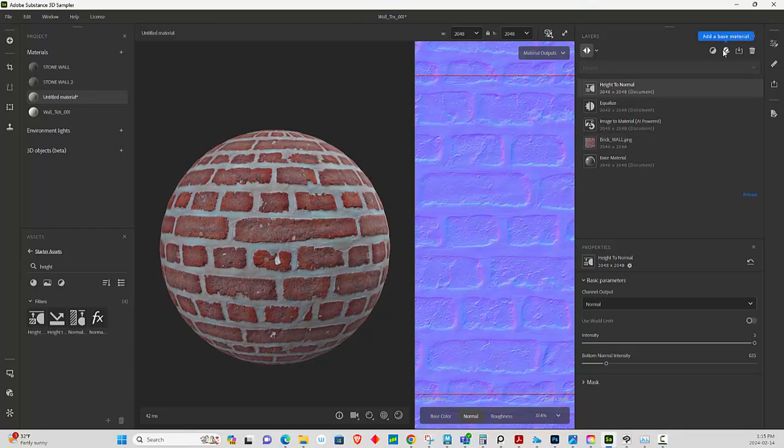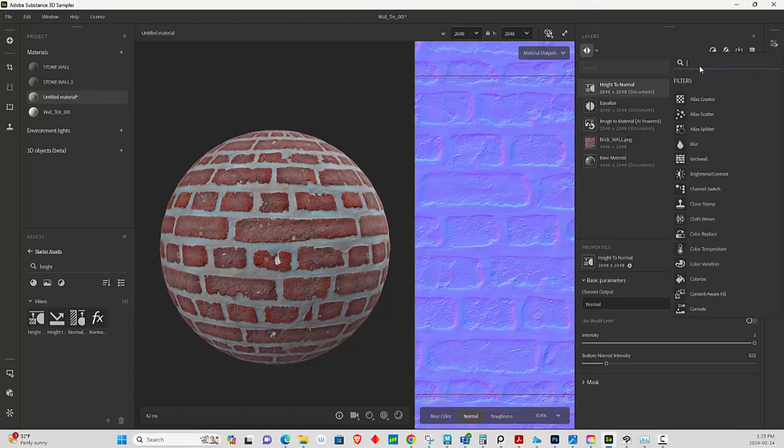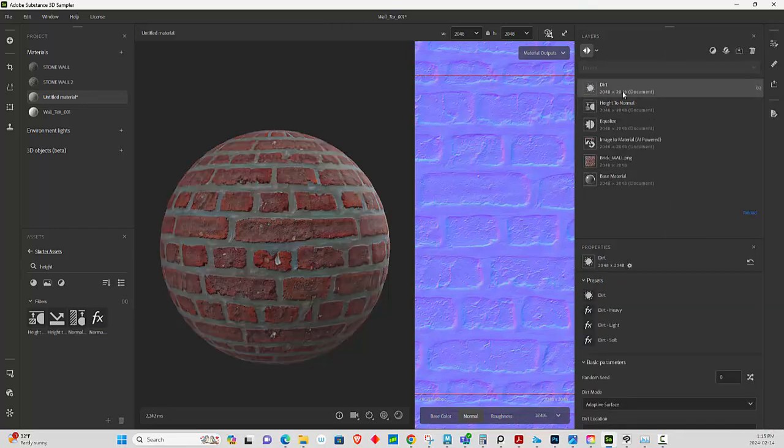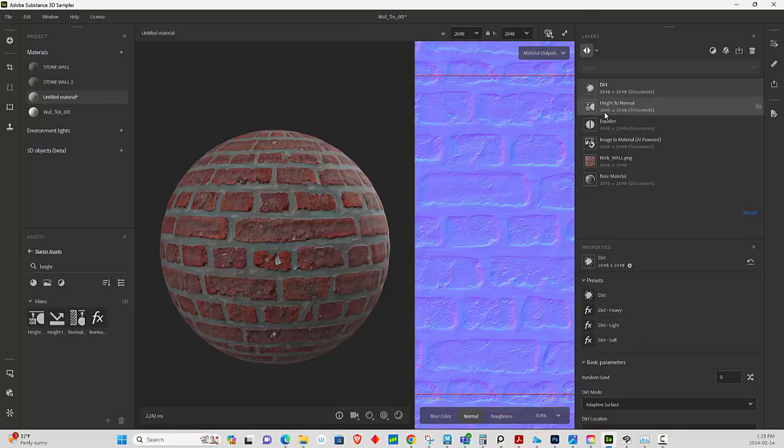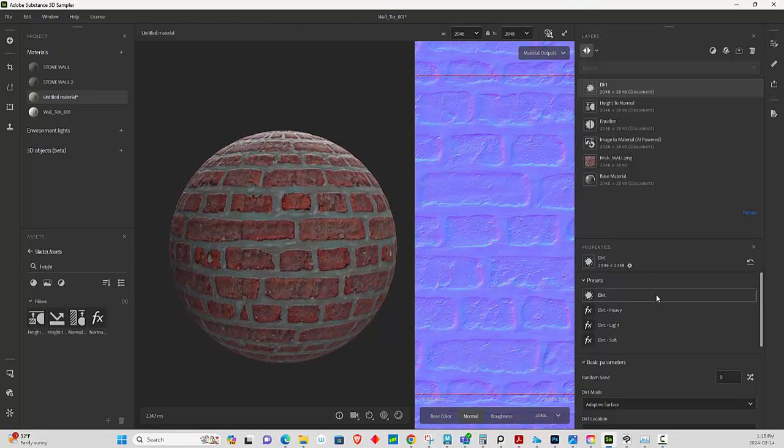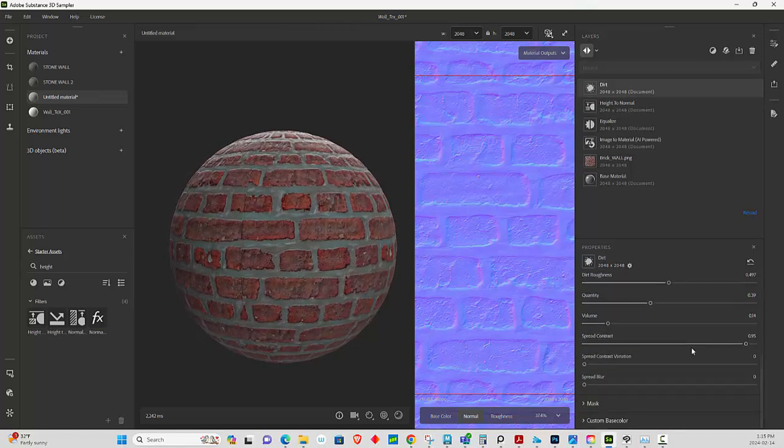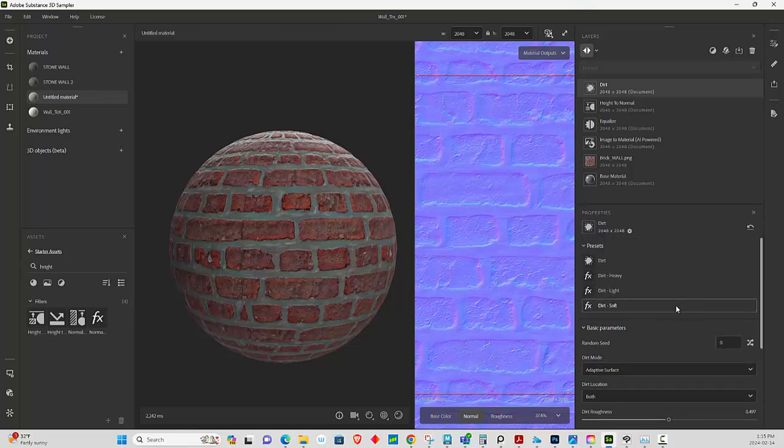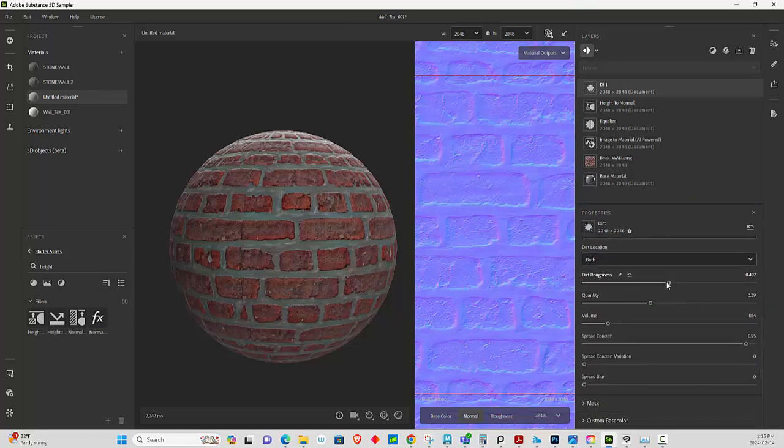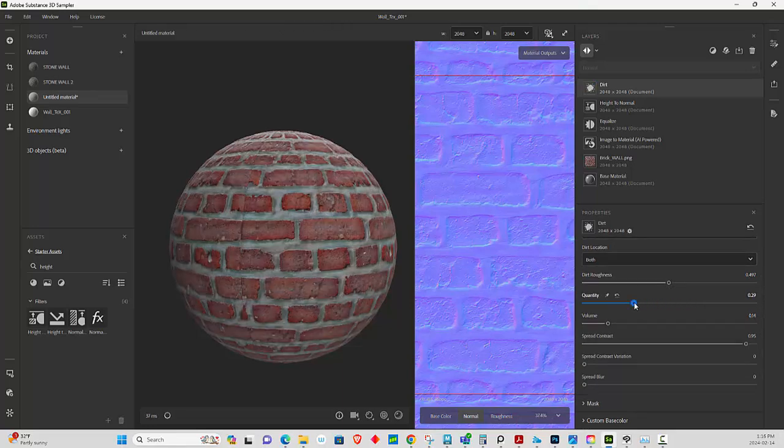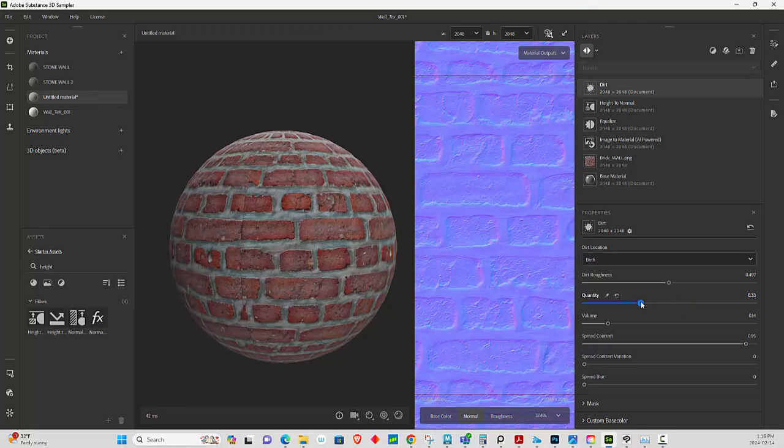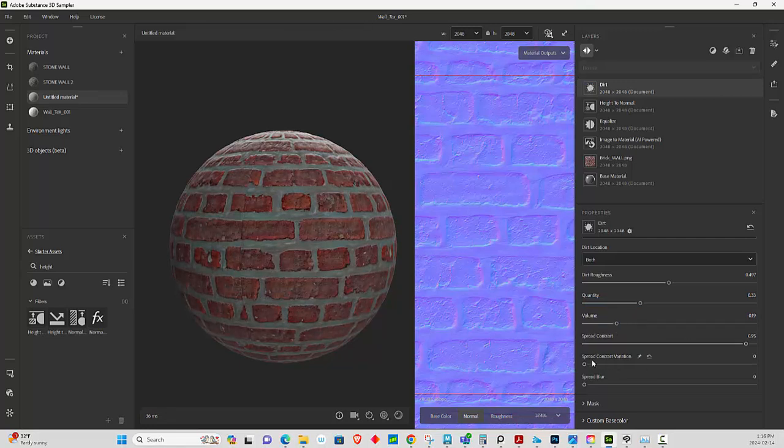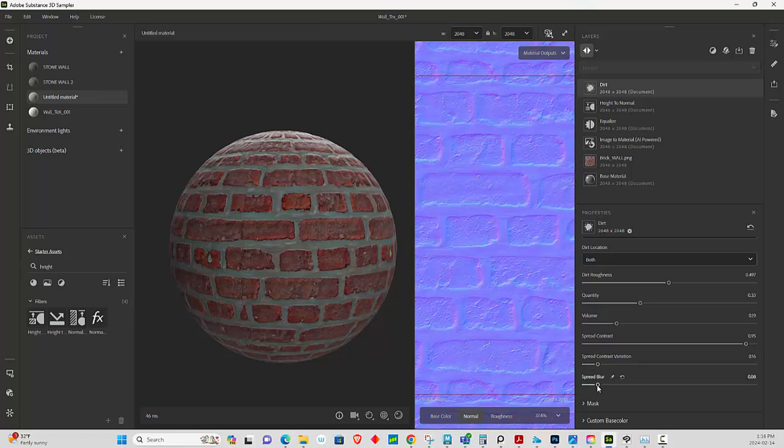We're going to put a dirt. Remember Alex was saying if we could add stuff, so I'm going to put a dirt. Click on it. The dirt, you could play around with the quantity, is more or less, up to you. The volume, how dirty you want it. Spread, all adjust. The blur, all adjust.